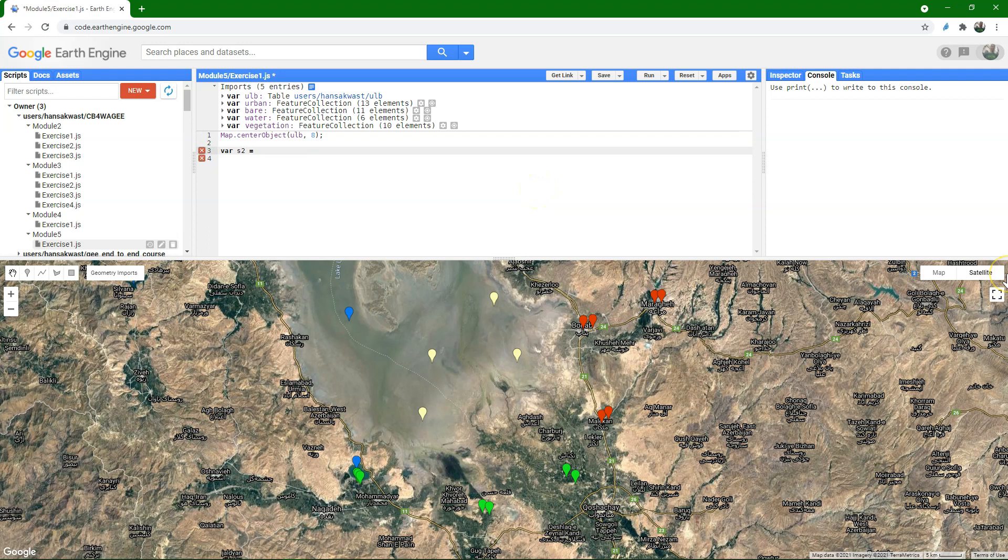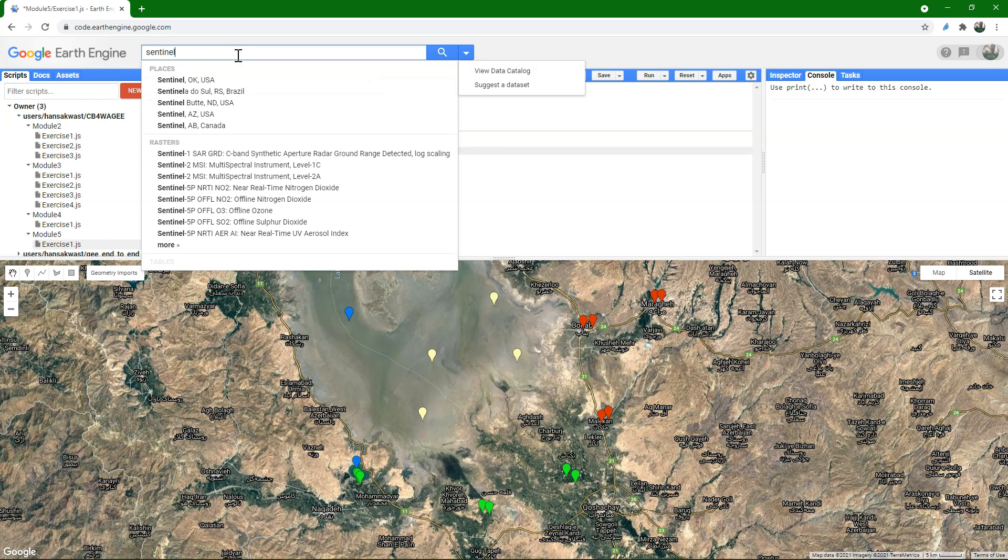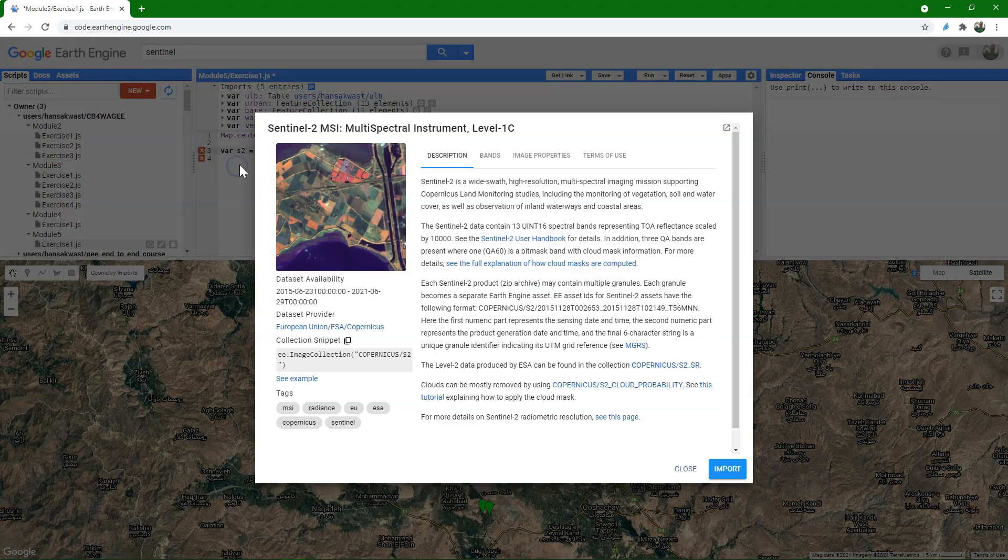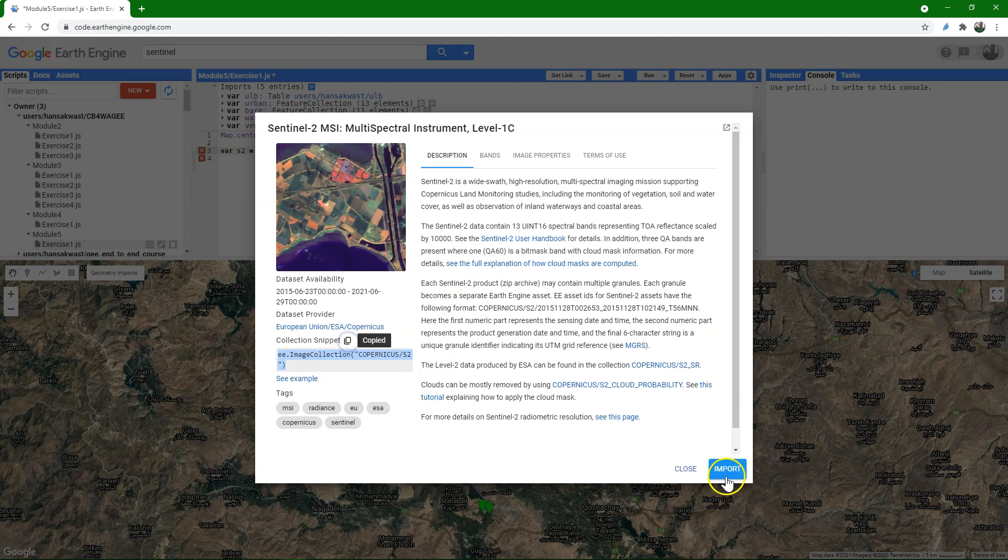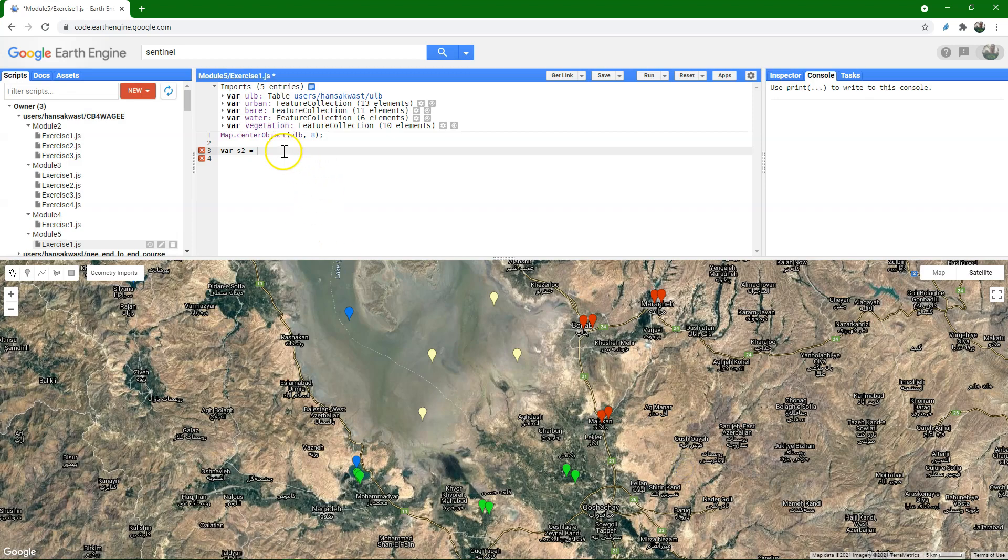We're going to classify a Sentinel-2 image, so I'm just going to import the image collection. I'll use the snippet, copy it, paste it here.